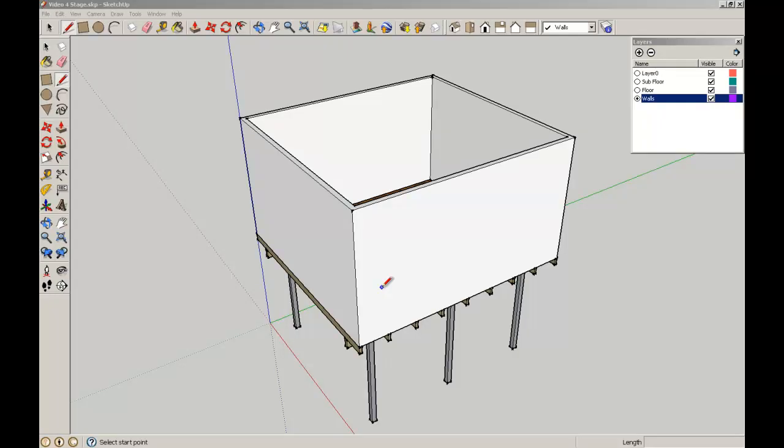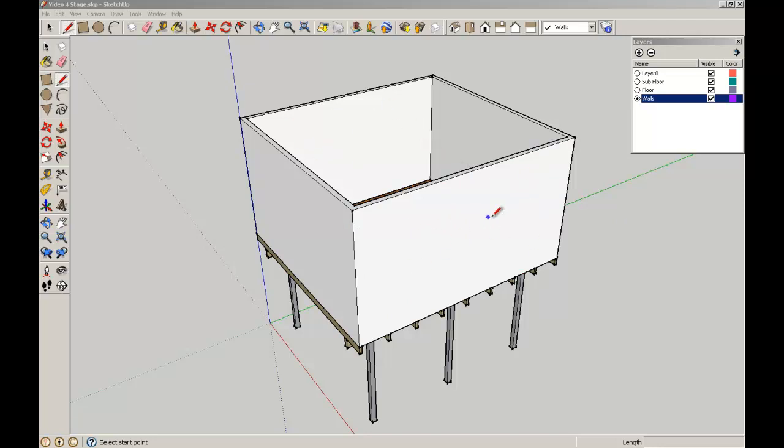Welcome back to SketchUp for Architecture students, brought to you by the School of Architecture at the University of Queensland. Now we're going to continue working on our simple house and work up this wall to put in two equally spaced windows on this facade and also this facade.